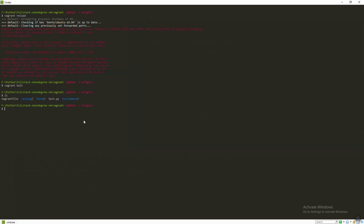If I go to the forum folder and type 'ls', it will show all the files.